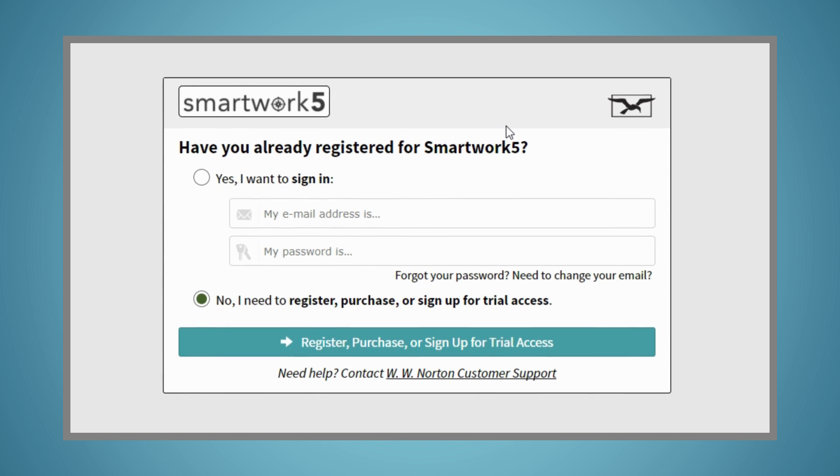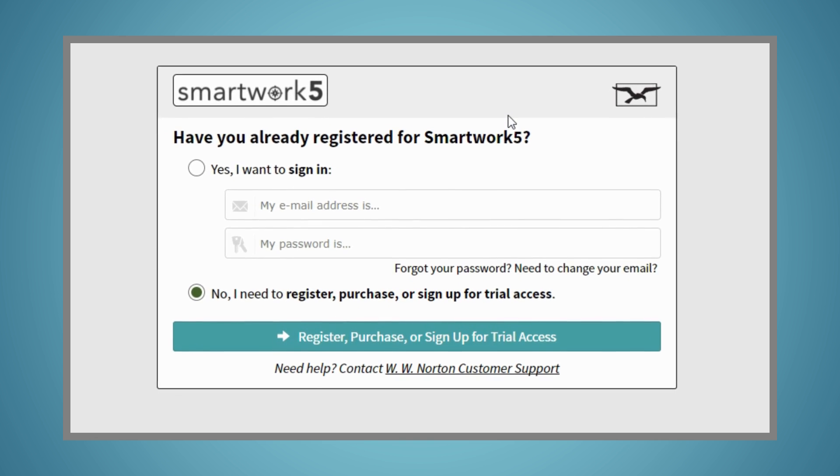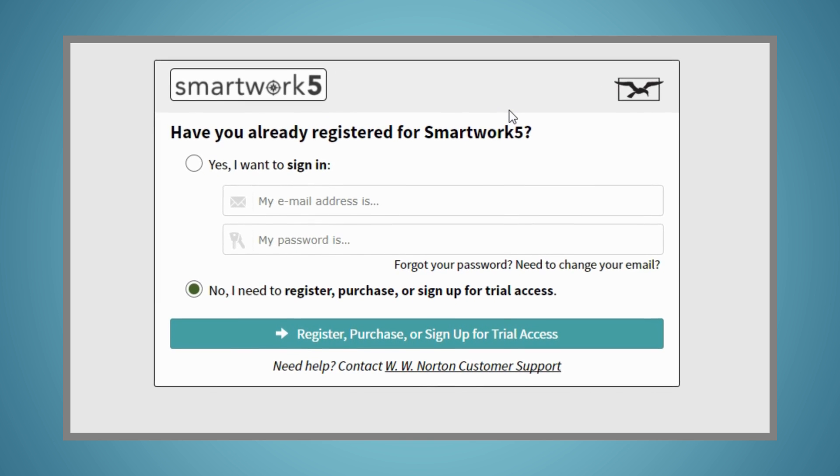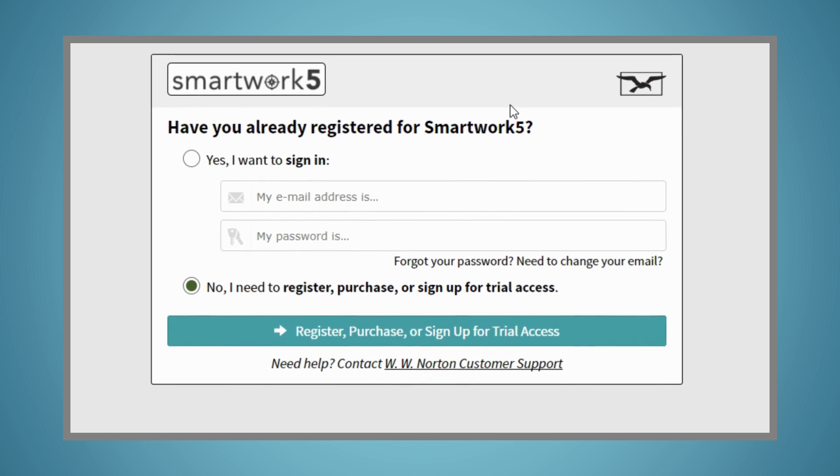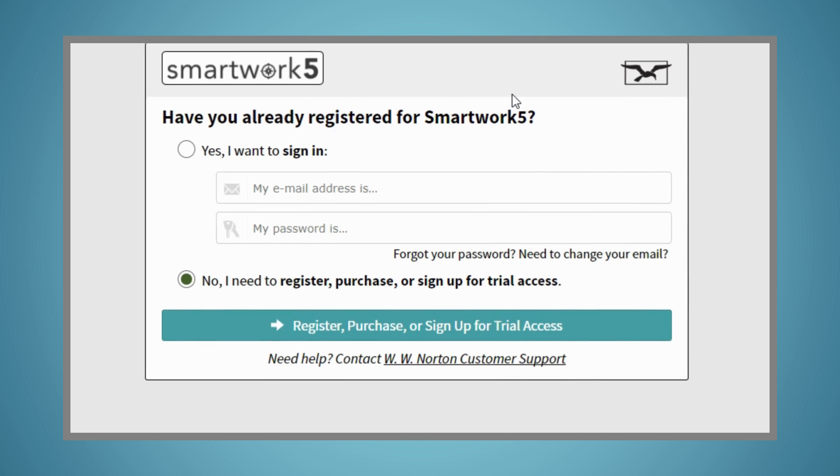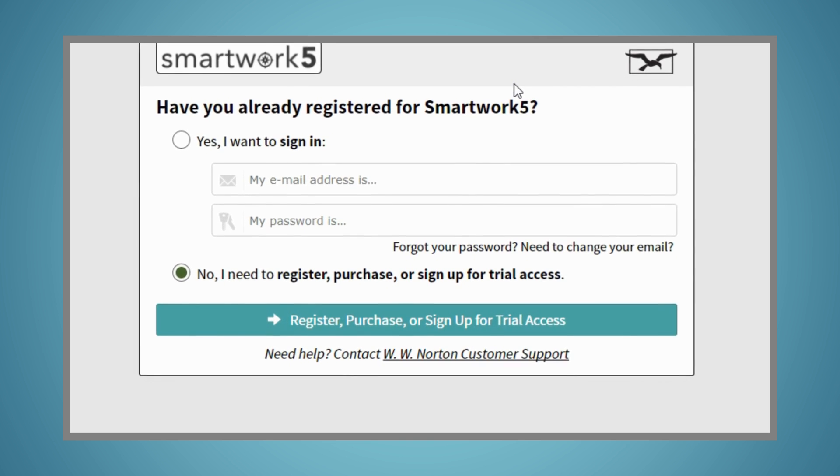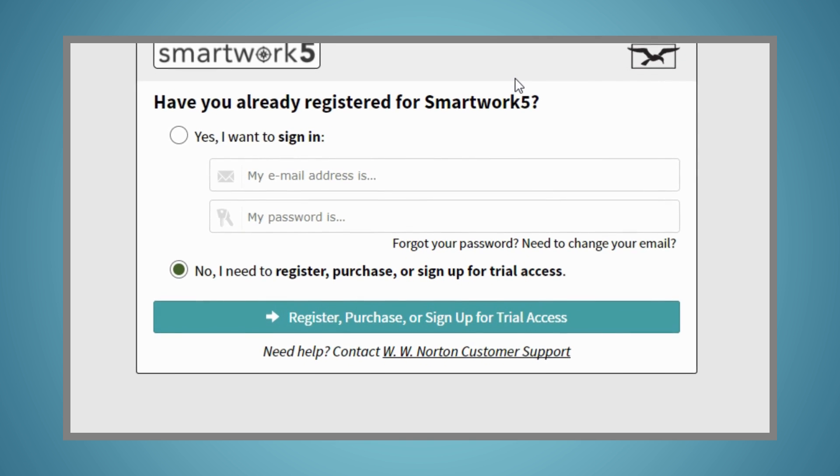Once you click on SmartWork 5, you'll first be directed to register. You'll only need to register once. From that point on, you'll simply access SmartWork 5 from your Canvas course.